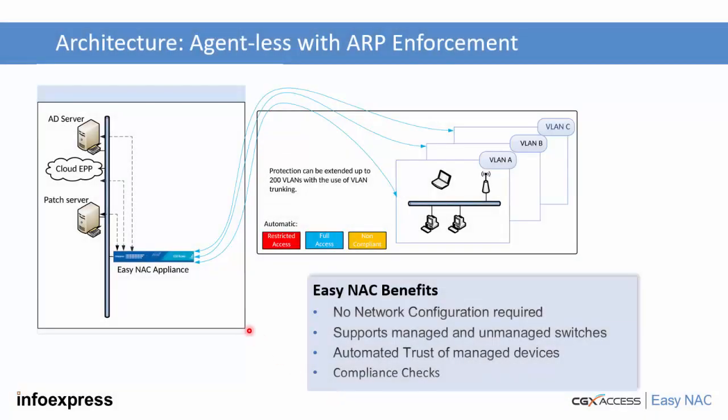The EZNAC appliance can use APIs to automatically check different types of servers and then automatically learn what devices can be trusted and also learn what devices may be out of compliance. Then using ARP enforcement, any device not meeting our policy requirements can be easily quarantined or restricted.